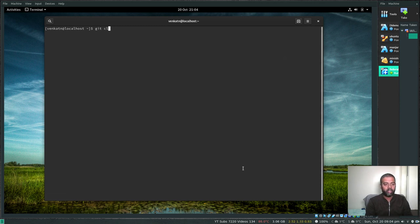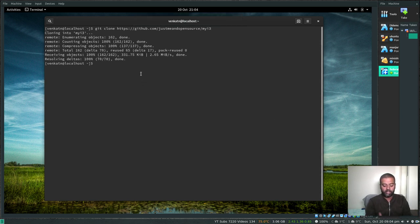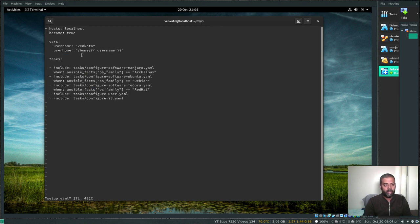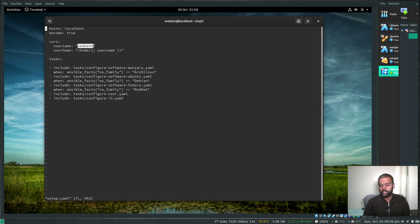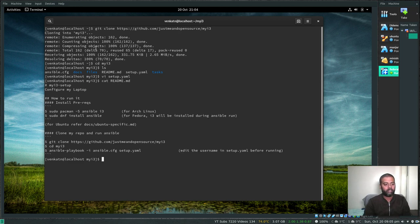Once ansible installation is complete, git clone my repository: git clone https://github.com/justmeanopensource/my-i3. I've put a link to this GitHub repository in the description. Now cd into the my-i3 directory. The first thing you need to do is edit the setup.yaml file and update your username. I've used 'venkatn' as my username on this Fedora 30 install — change it to your own username. That's the only thing you need to remember to do.